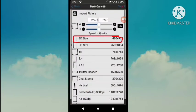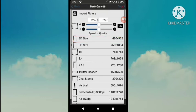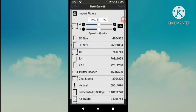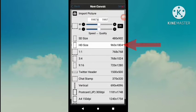SD size is a small canvas, and HD size is a large canvas. The size, number of pixels, and resolution will depend on your device. The maximum number of layers will also be displayed, and this number also depends on your device. Tap HD size.